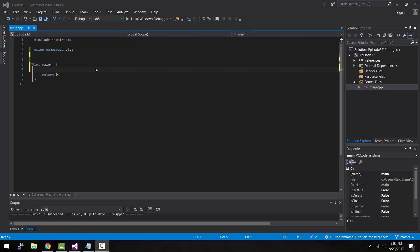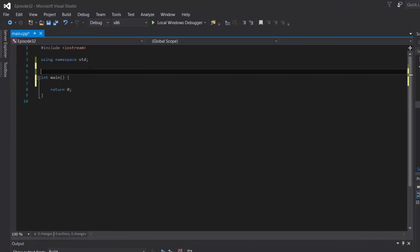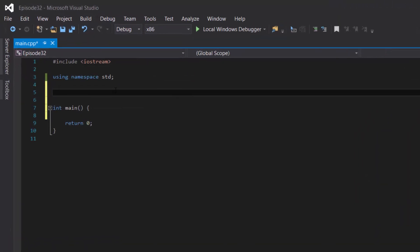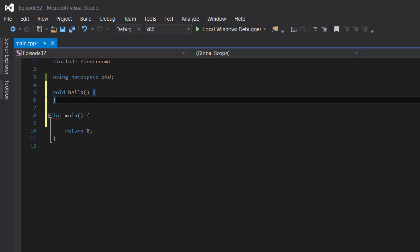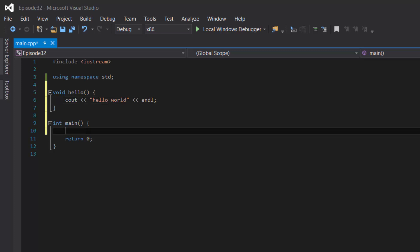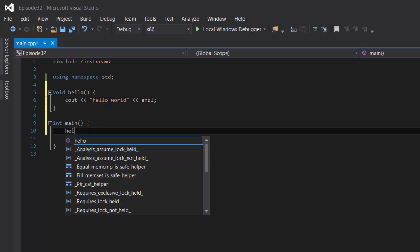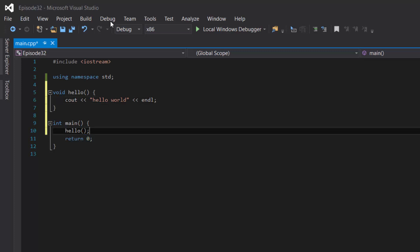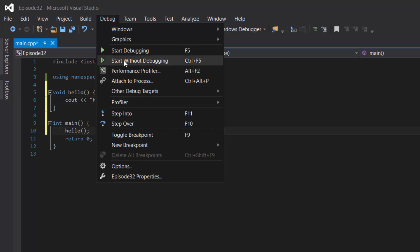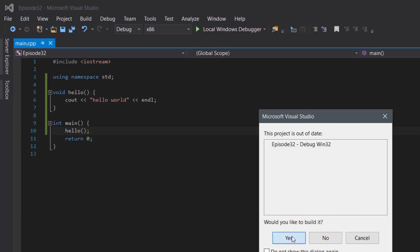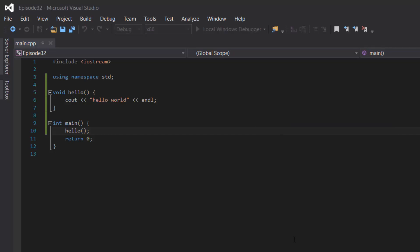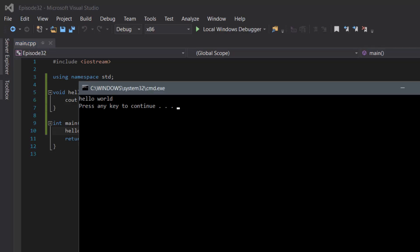So what is recursion anyways? Recursion is the concept of having a function call itself. So for instance if we were to create a void function, for example void hello, and then inside the hello function we would cout hello world. And then if we were to call that function inside our main function, compile and run this program, it would display hello world.